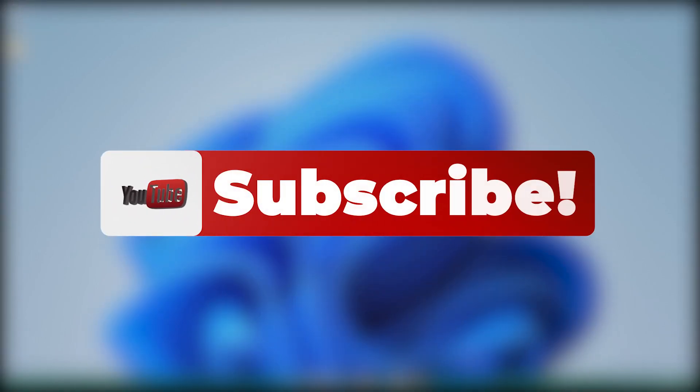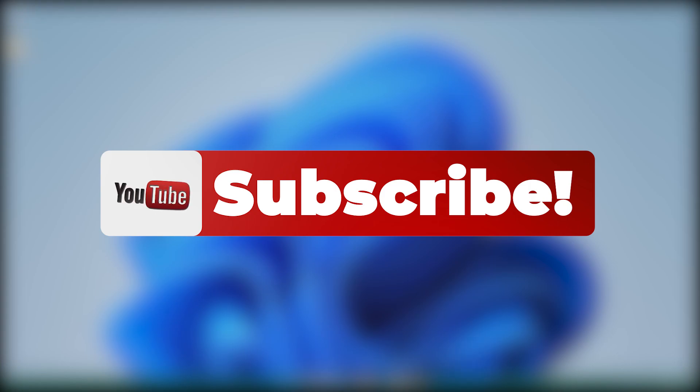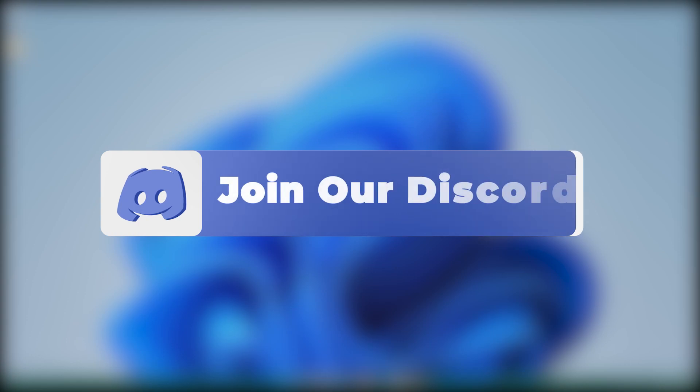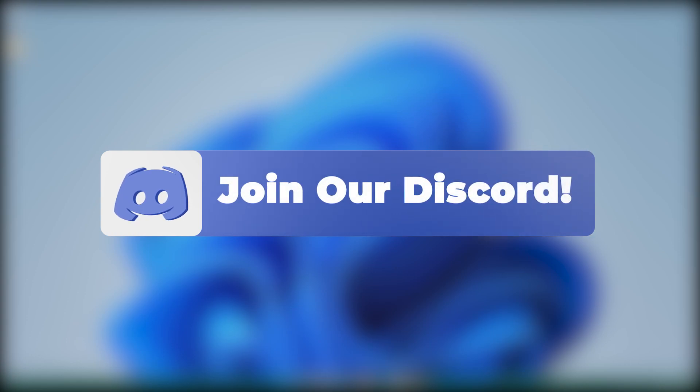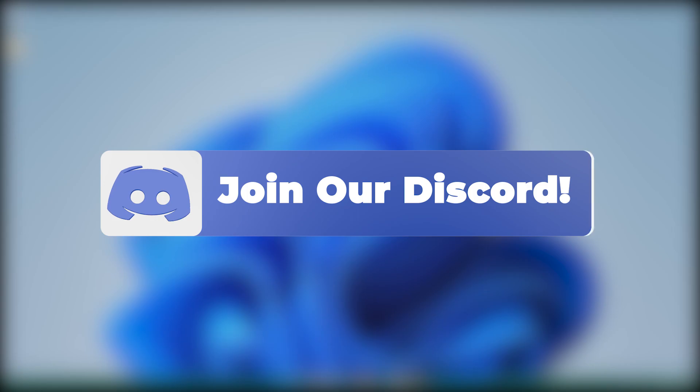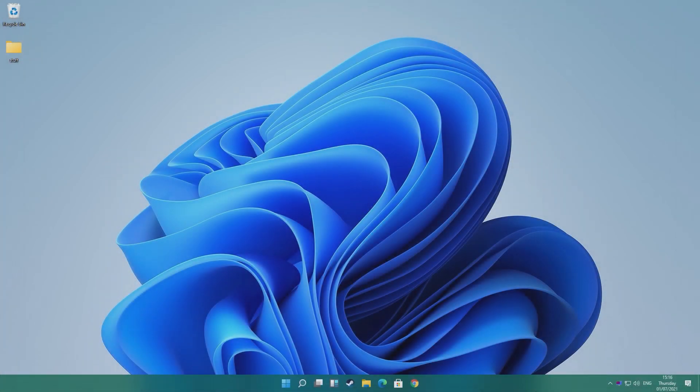Before we start can I please ask that you subscribe to the channel, it really helps us out a lot. Also you can join our Discord down in the description, we are trying really hard to build our community at the minute and we'd love to see you in our Discord. If you have any questions, you want to come post a PC meme, show off your setup, anything, come do it in the Discord.